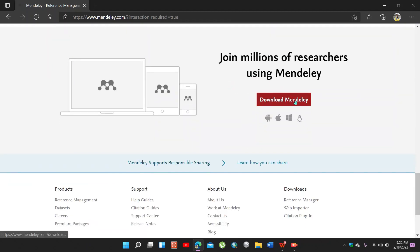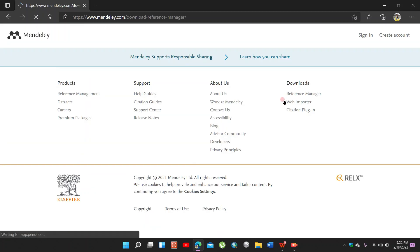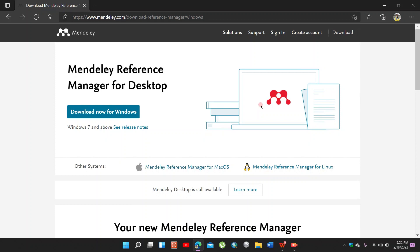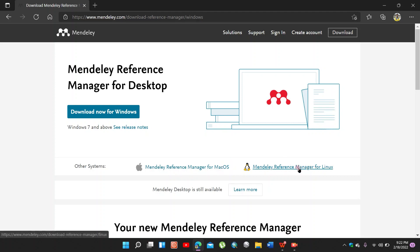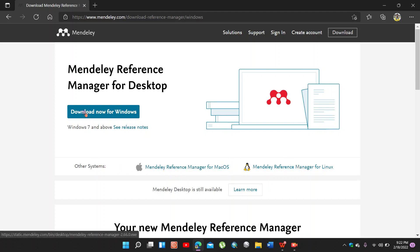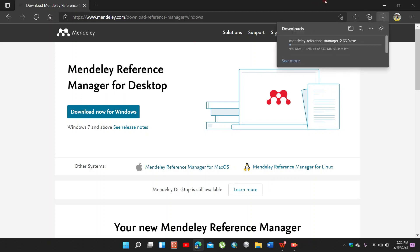Here is the download option of Mendeley. Click download Mendeley. Here is the option for Windows, macOS, and Linux. Click on download now for Windows. Download is starting here.